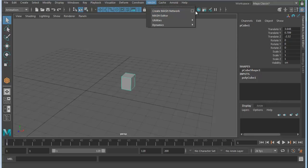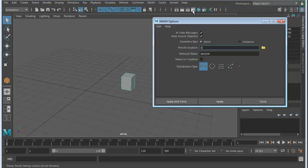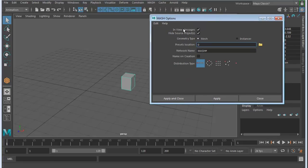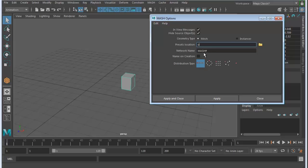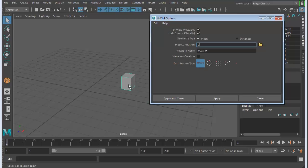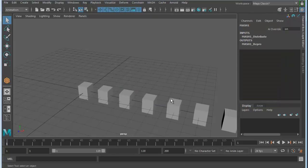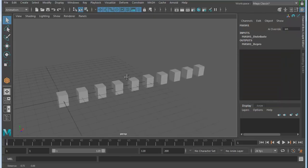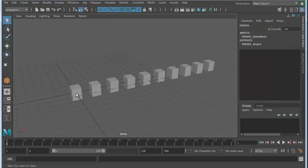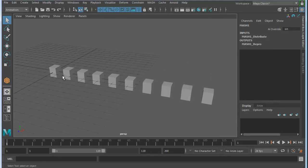Select the object first, then go to MASH and create a MASH network. Hit the option box. We're going to leave everything as default, but I'll show you what's here. When you create a MASH network, it distributes this object into multiple pieces. The default is maybe 10. You can choose whether you want them in a line, circle, grid, or so on. The red square indicates the original object. We'll keep it with the linear setup and hit Apply and Close.